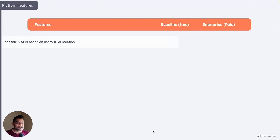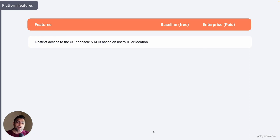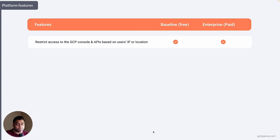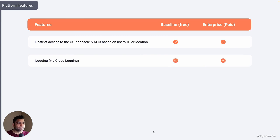Now let's talk about platform features. You have the Google Cloud Platform admin console, where as an admin you can log in and perform multiple operations based on your permissions, and similarly access Google APIs. With this platform-based feature, you can leverage IP or location-based attributes to create policies — for example, only allowing access to the GCP admin console if the request comes from a specific IP range or from America. Logging is also available in both plans.